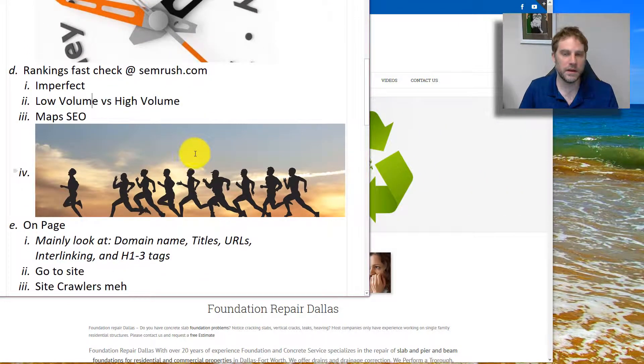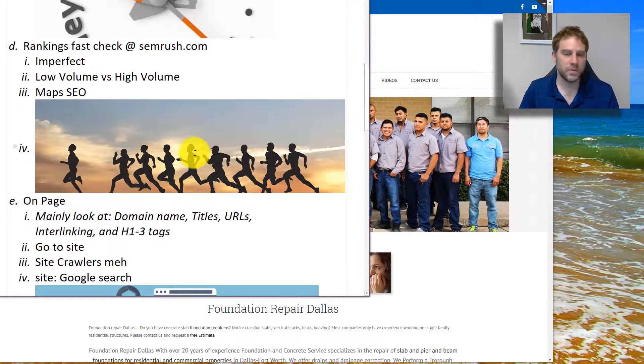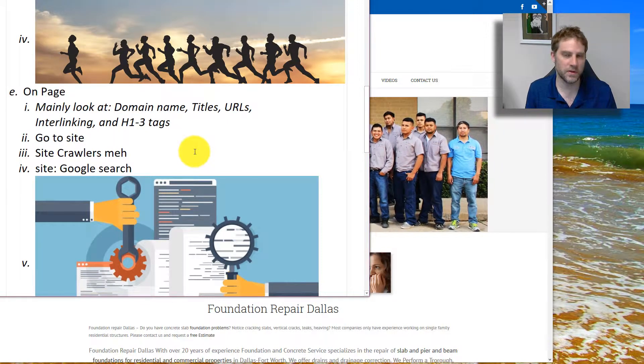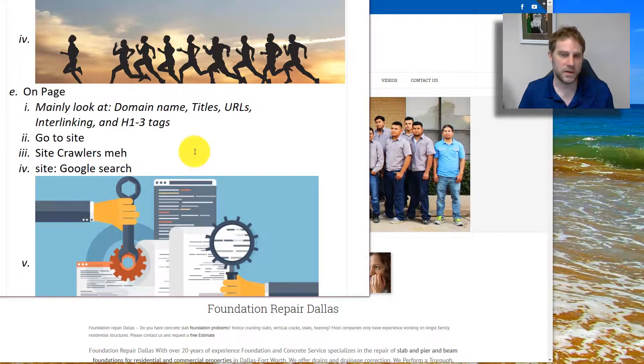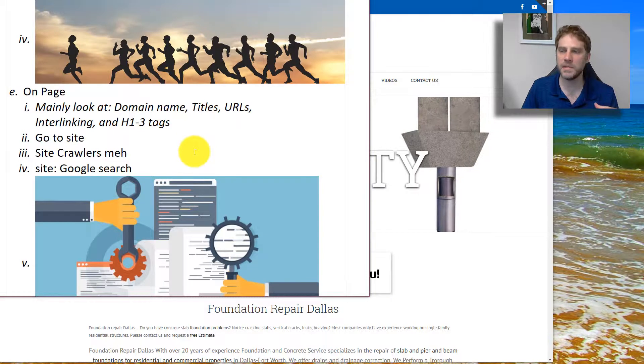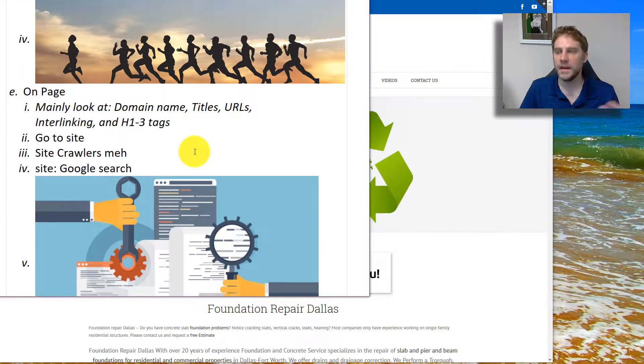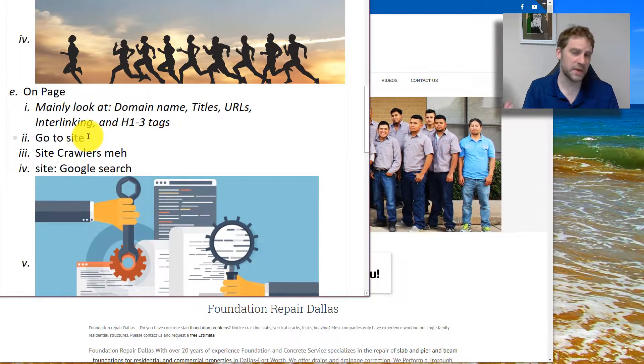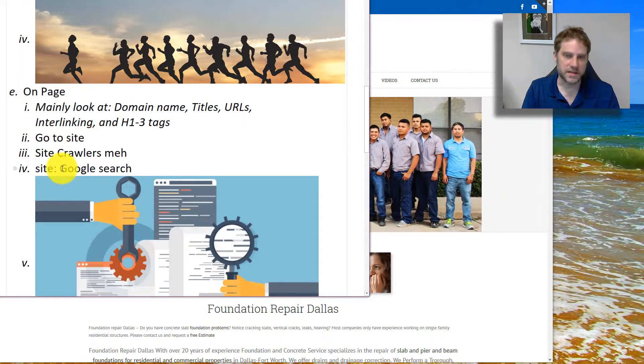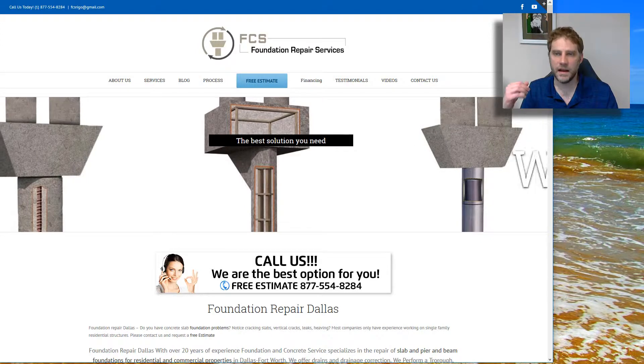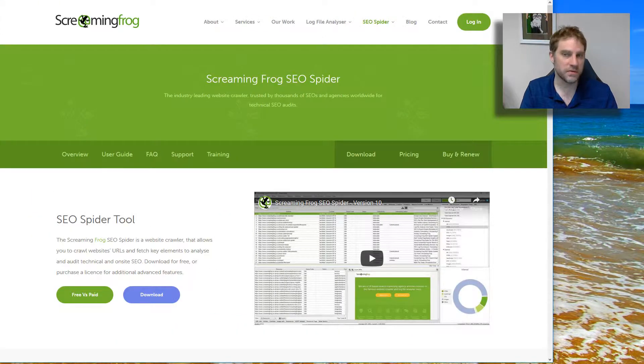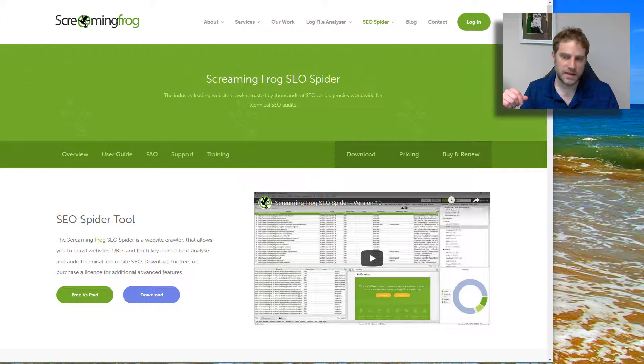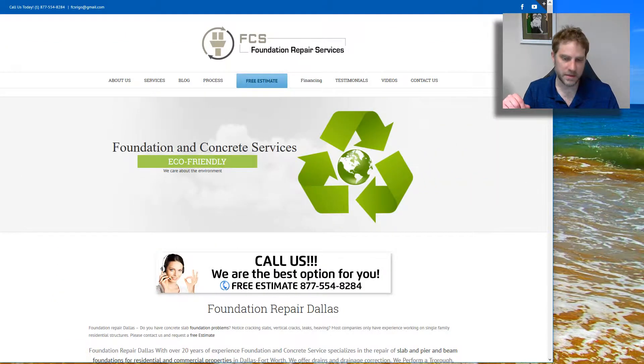On-page SEO is also a critical factor. Mainly what we're going to want to look at is the domain name, the titles, the URLs, how the pages are interlinked, and then the H1 to the H3 tags. The content doesn't matter nearly as much from a purely SEO standpoint. It matters more from a copy standpoint. I usually just do this by going to the site. I don't use site crawlers because I find them to not really save me any time.